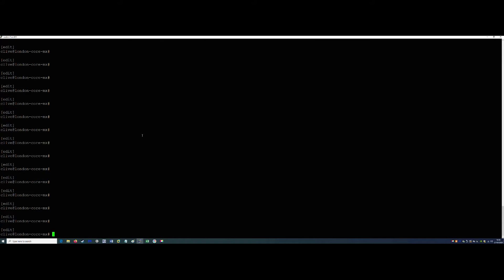The first thing we've got to do — and we're just going to make this up for this particular exercise — is set our autonomous system number for the transit ISP. You will have your own company AS number. BGP requires an AS number, so we'll do: set routing-options autonomous-system 40099. That's our first part done.